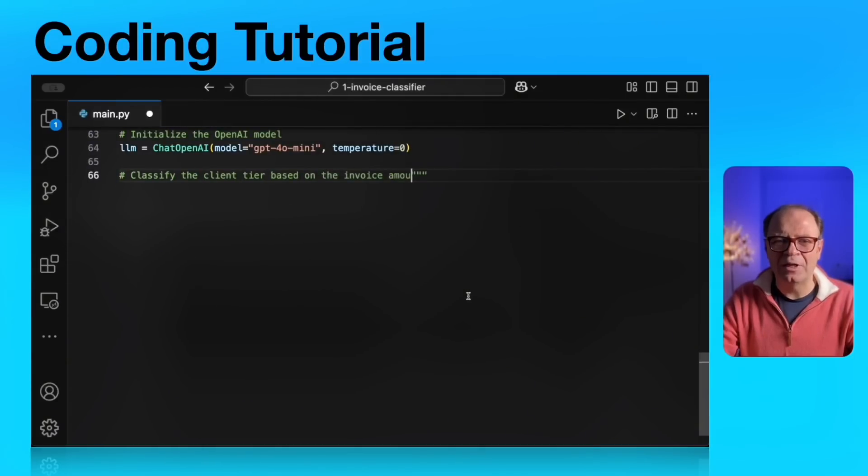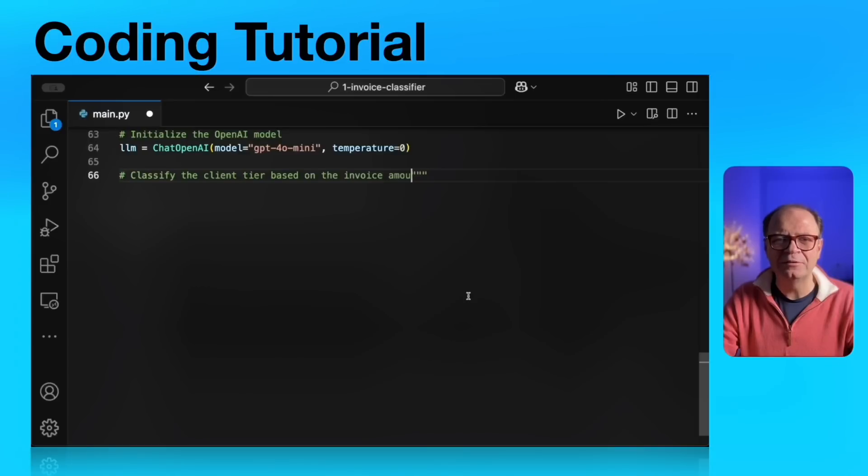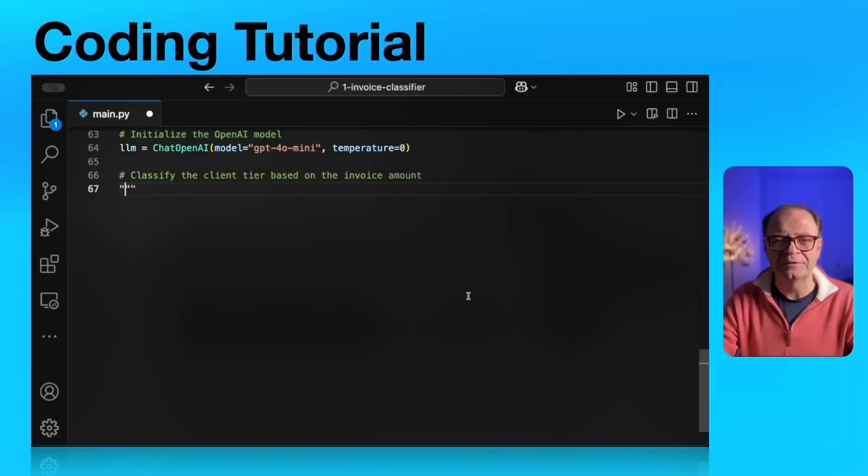Next, we're going to initialize our model. We're going to use the chat OpenAI by passing the model. We're using GPT-4o mini today. Temperature will be zero because we don't want our model to get creative with this invoice processing.